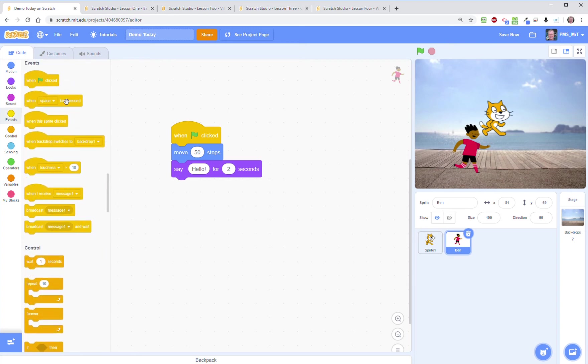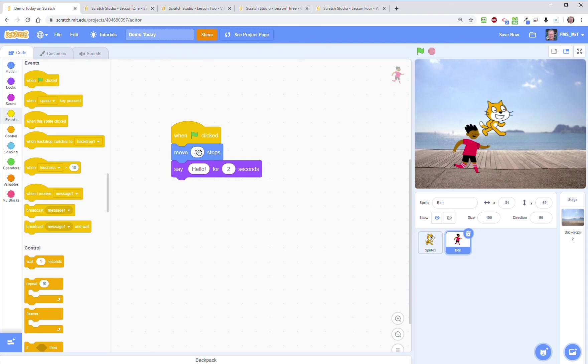Again these are color coded so these are all things, these are oftentimes called hat blocks because they're at the top. There's something that initiates or starts some code so it goes on the top of all the other code. You can't put code above it. It also kind of looks like a hat, I don't know if that's why they call it that, but it's hat because it's on top.